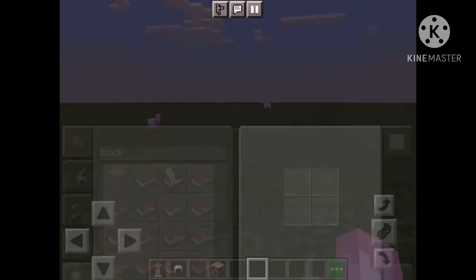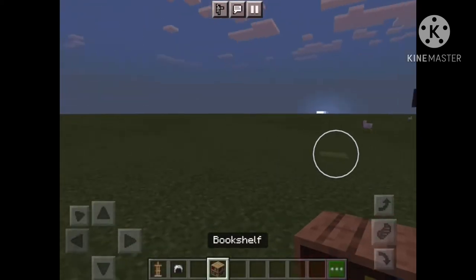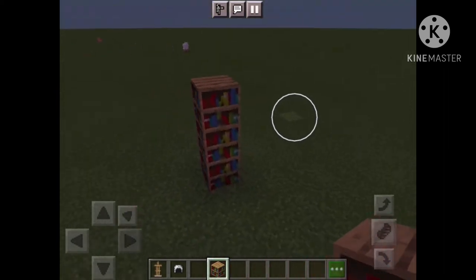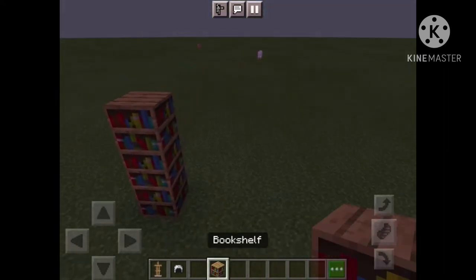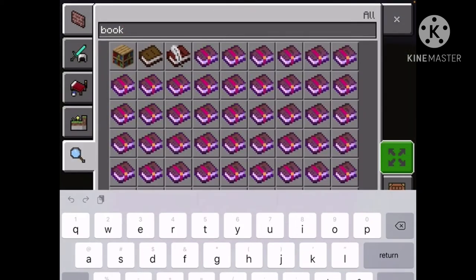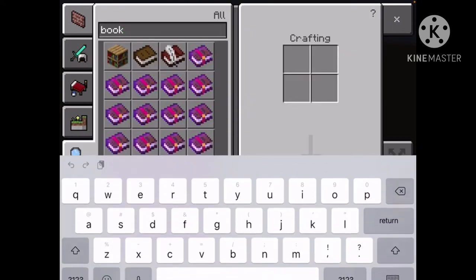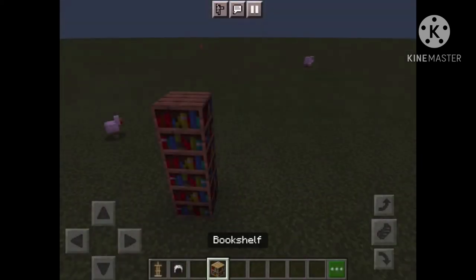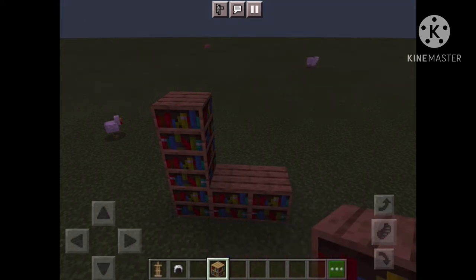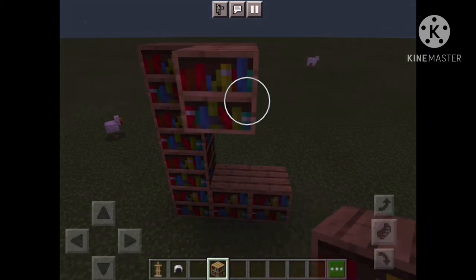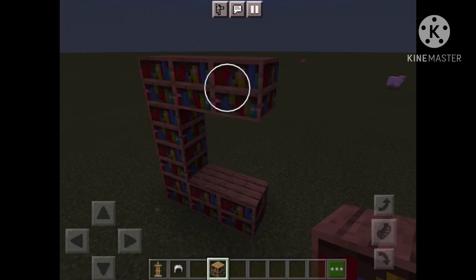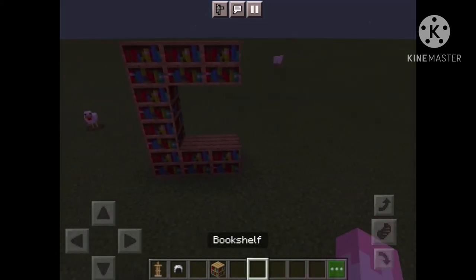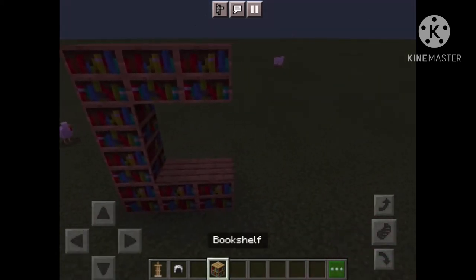So first we're going to start with some bookshelves. We're going to get the bookshelves right here. So this is what it should be looking like right now.